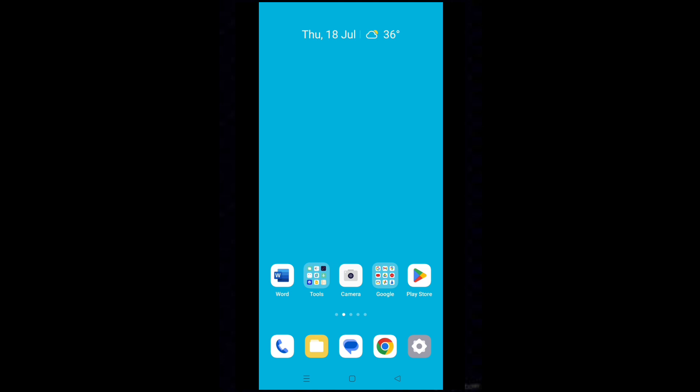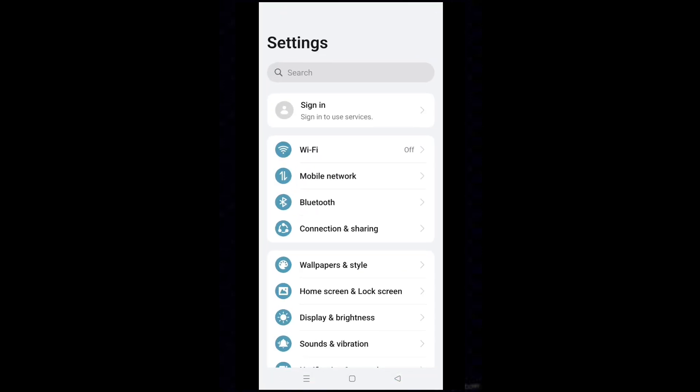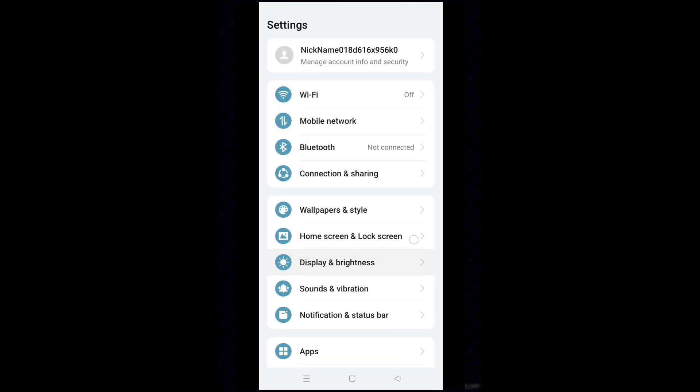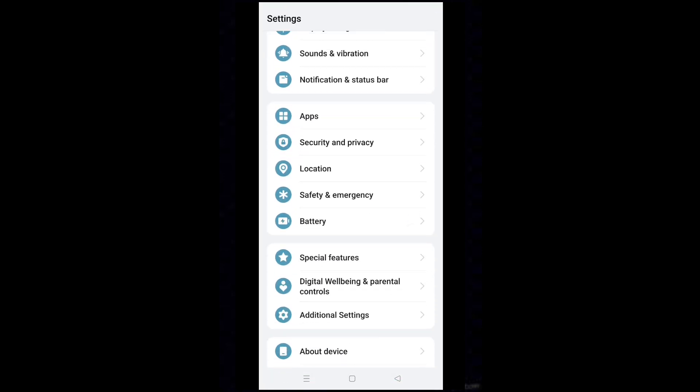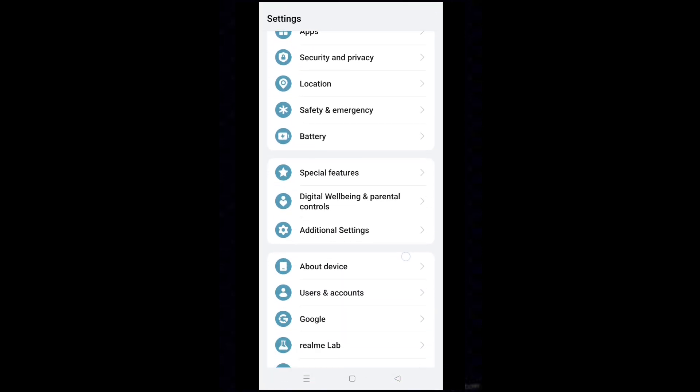Tap on settings icon. Tap on additional settings.